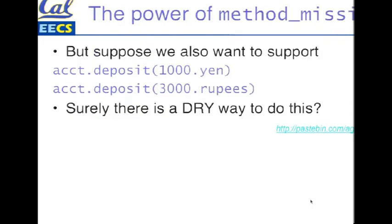So suppose now, we also want to be able to deposit other random currencies. Well, you know, we could, right? You see where I'm going with this. But we can also ask, is there a dry way to do this? A way that results in, don't repeat yourself.